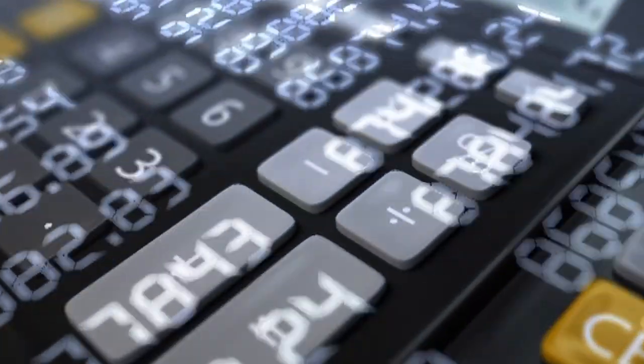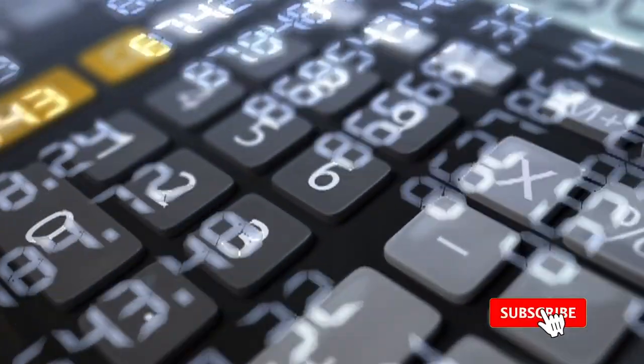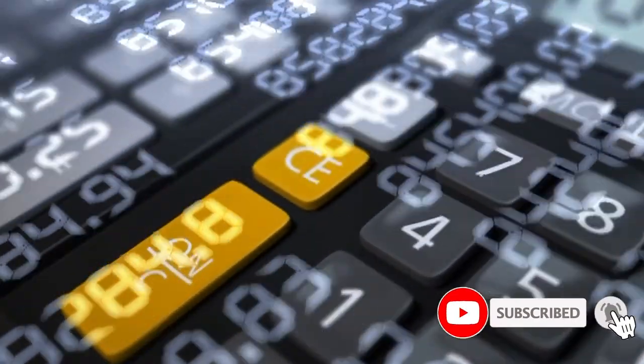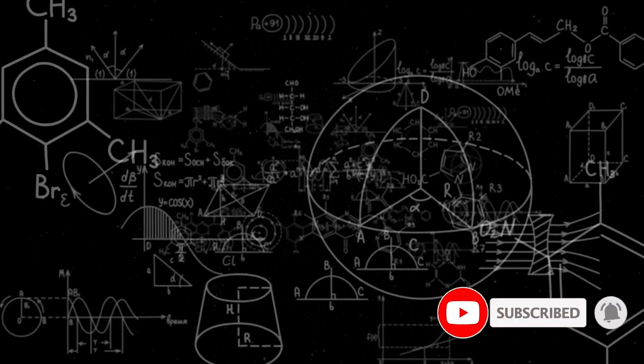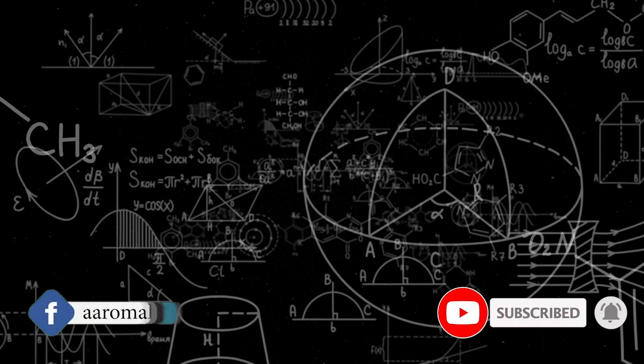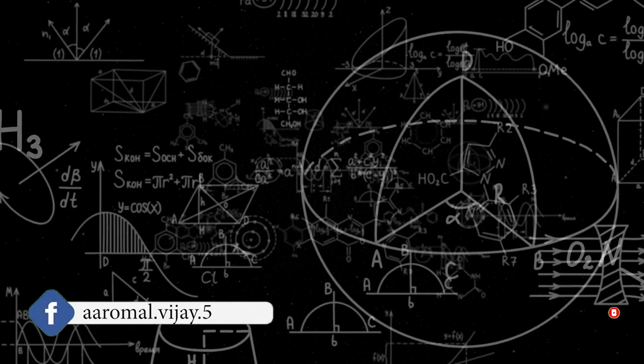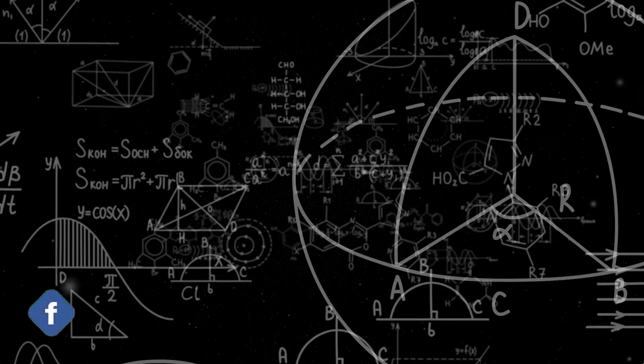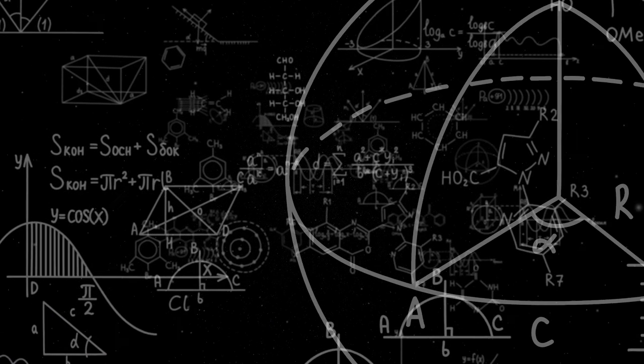Before that, if you have not subscribed to the channel, make sure to subscribe and ring the bell notification icon for more awesome videos like this. Now without any further ado, let's get started.